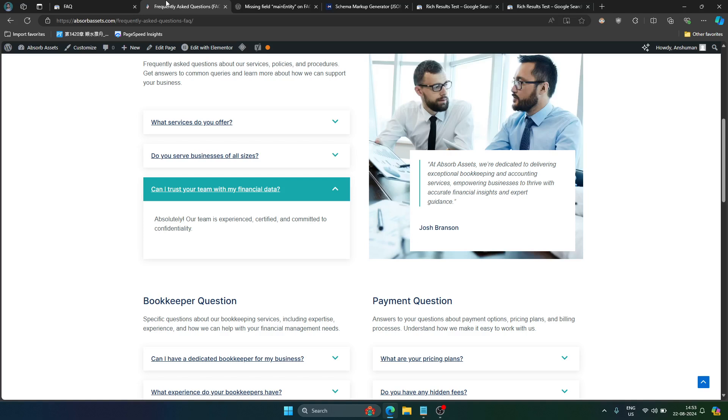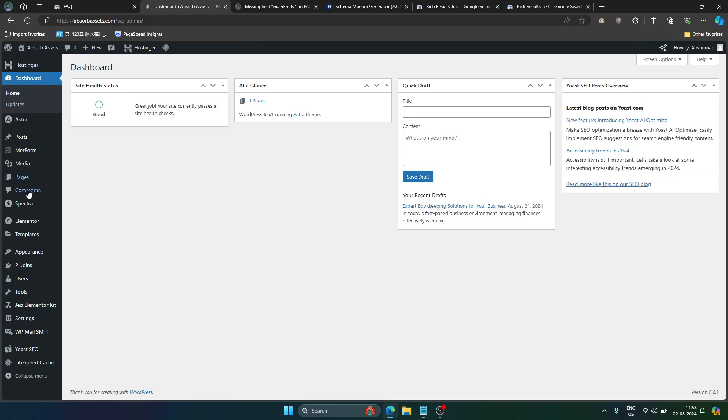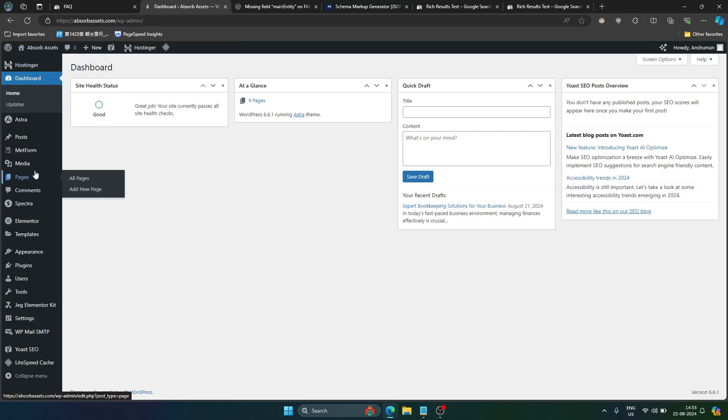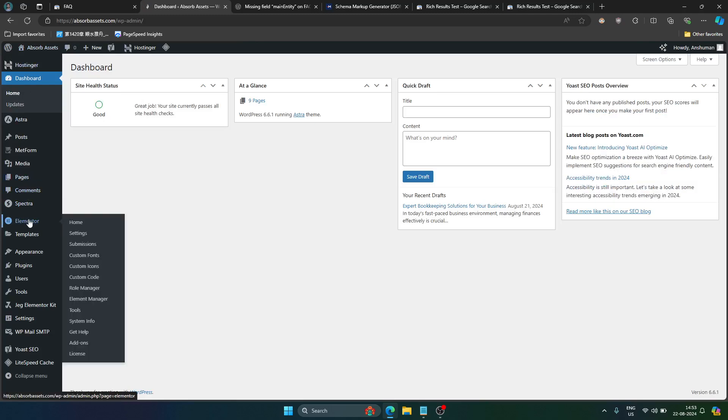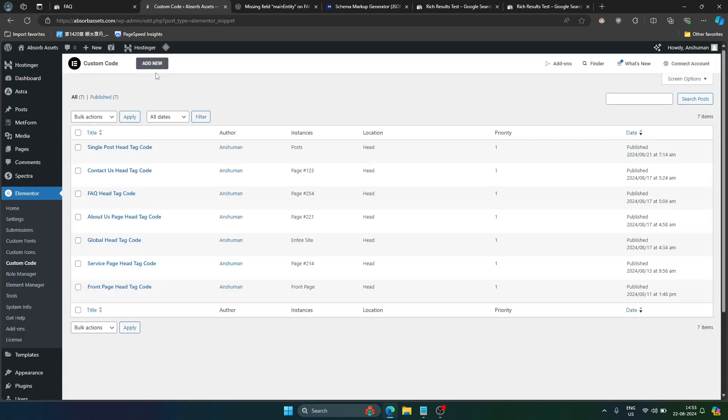Visit your website. Go to your dashboard. And once you are on the dashboard, look for Elementor in the left sidebar. And there you should see custom code. Click on that and just click on add new.